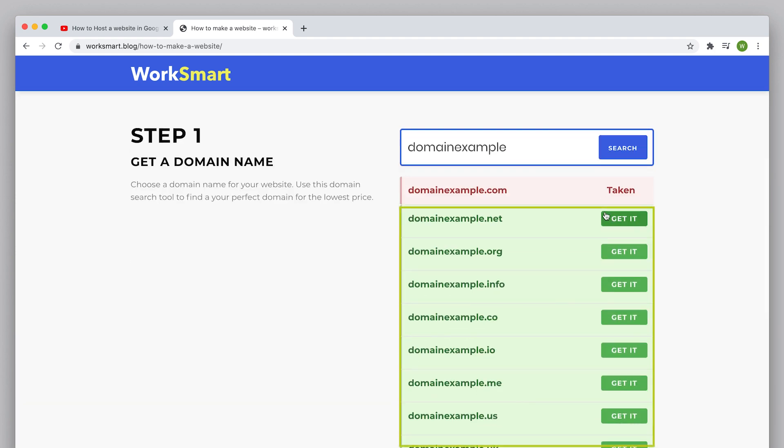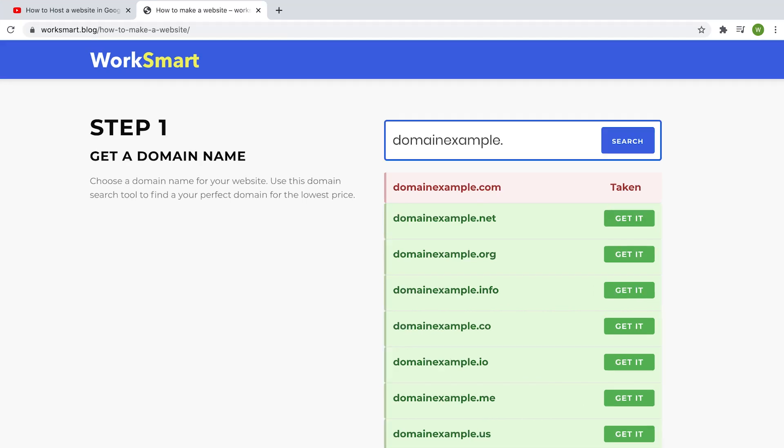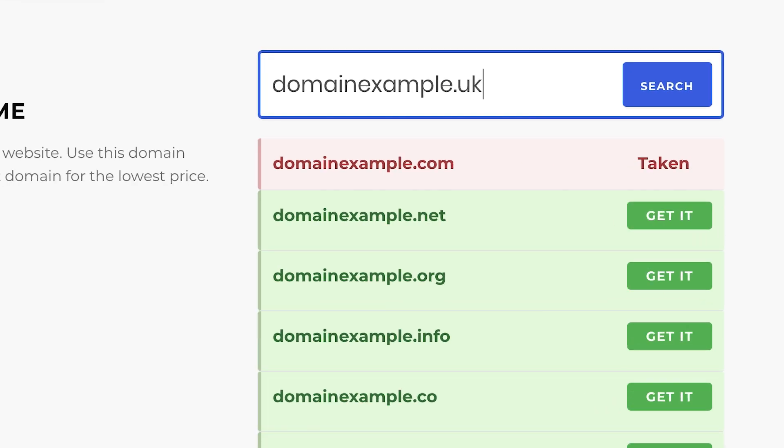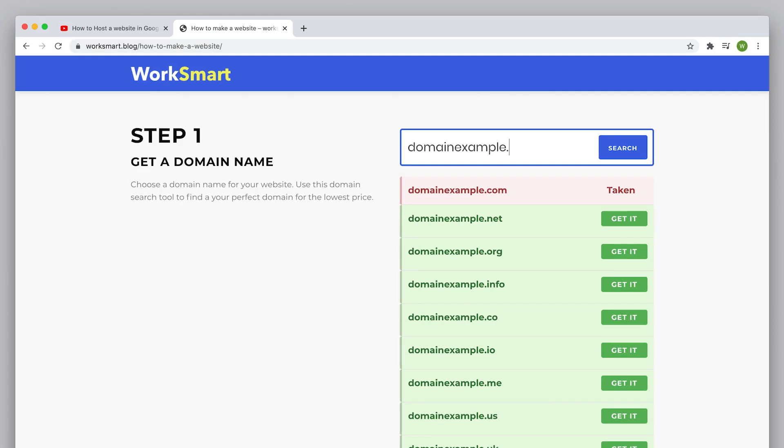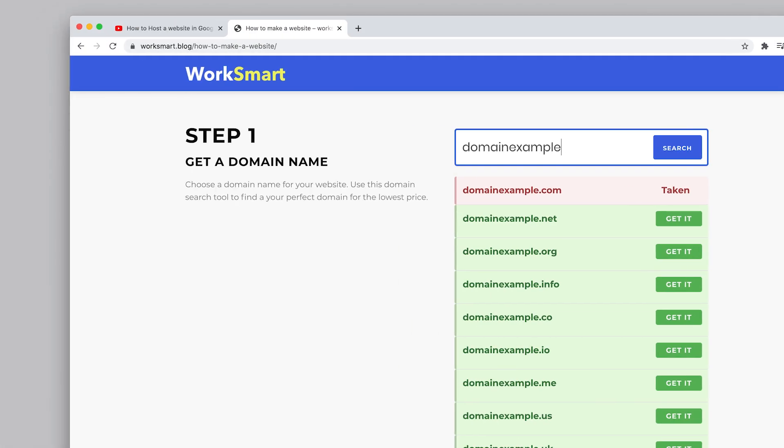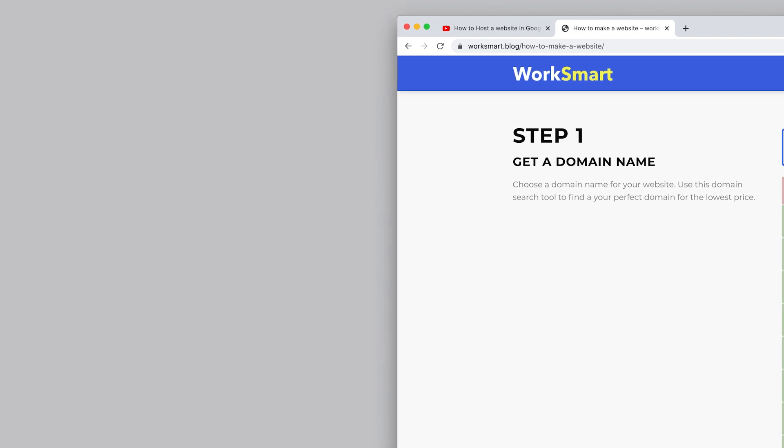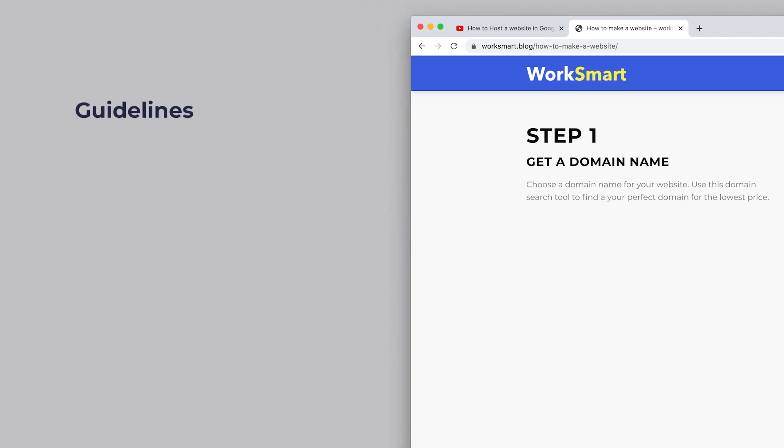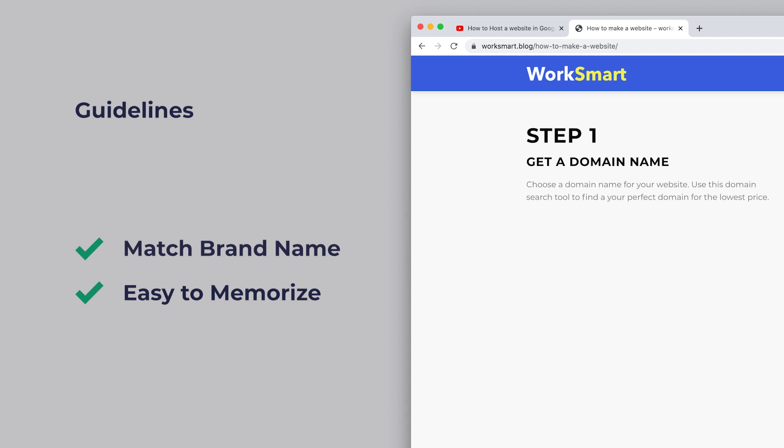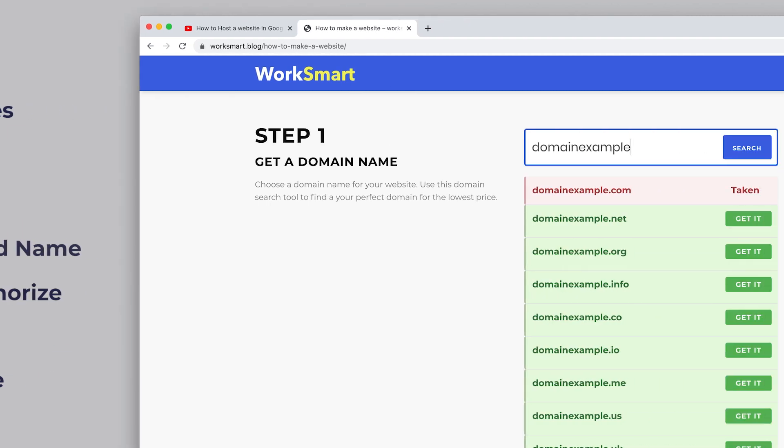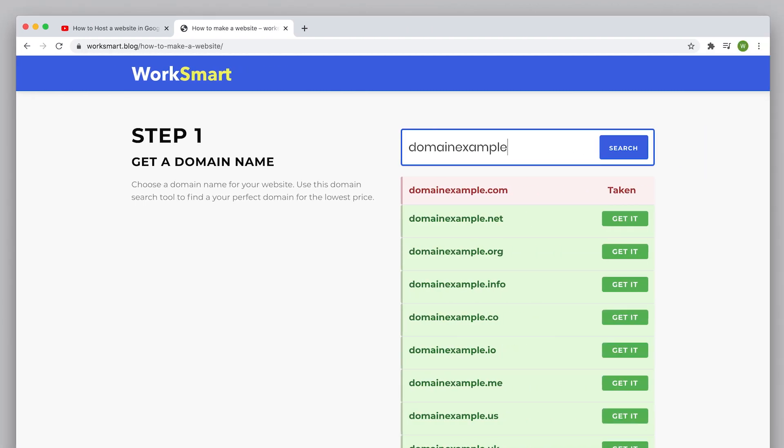You can choose one of the extensions available. You can also search for specific country extensions, for example dot UK for the United Kingdom or dot IN for India. Here are some guidelines to choose a domain name: it should match your brand name, it should be easy to memorize, it should be short and sweet, and be easy to type.